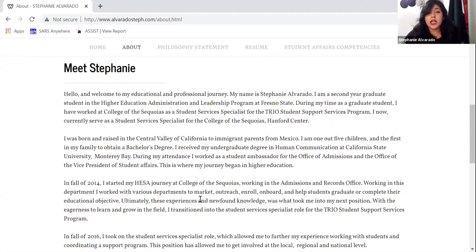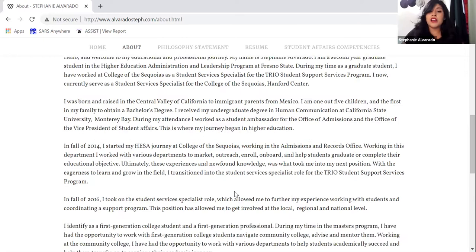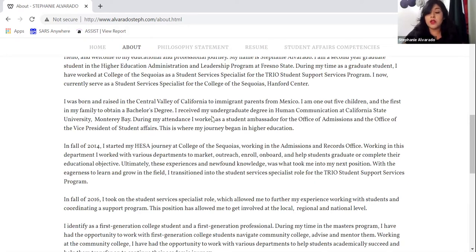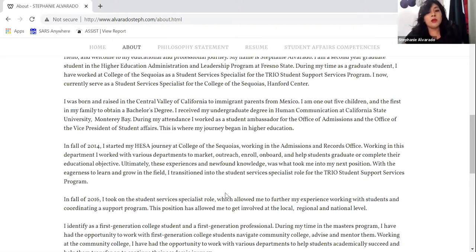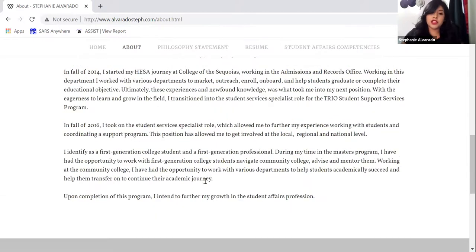I started at College of the Sequoias, then at CSU Monterey Bay I started as a student ambassador working for admissions and outreach, and also working for the Vice President of Student Affairs — that's where a lot of my student experience came from. Moving back to the Central Valley, I got hired at College of the Sequoias in the admissions and records office, then moved into the TRIO Student Support Services program. Now I serve as the COS Hanford student services specialist. I identify as a first-generation college student and first-generation professional, and my next step is hopefully the directorship.